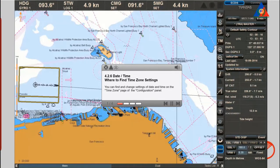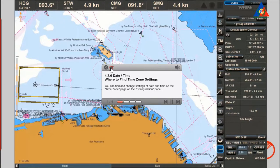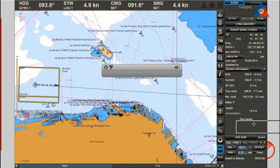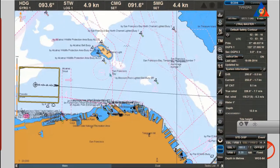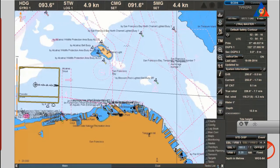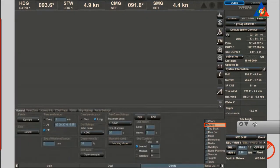Where to find time zone settings: you can find and change settings of date and time on the time zone page of the configuration panel.